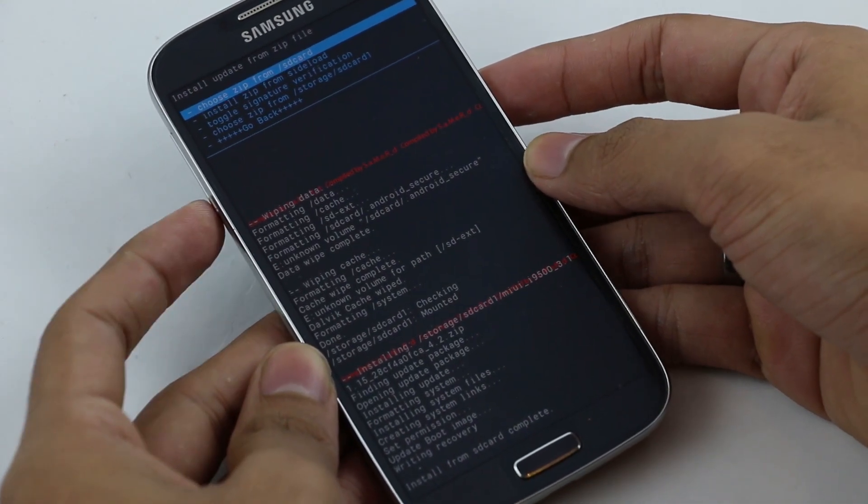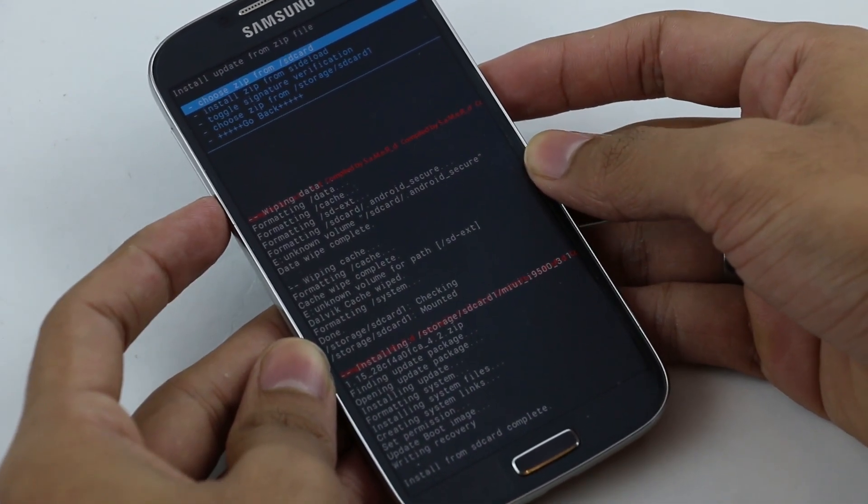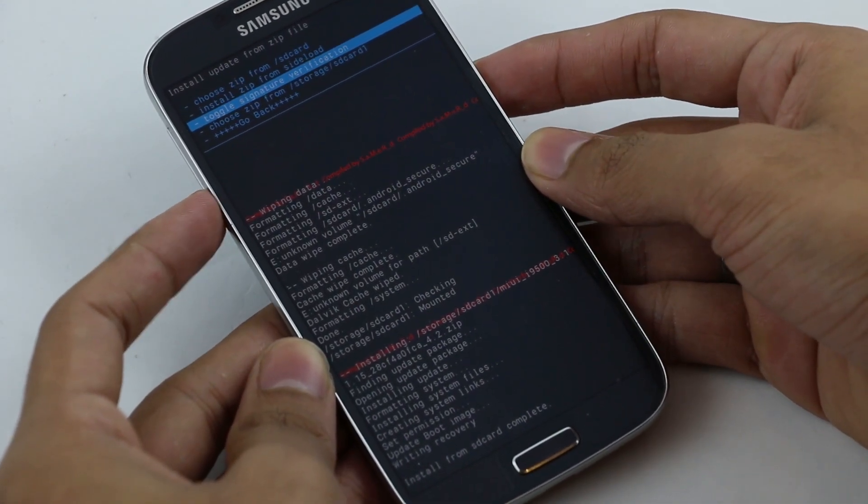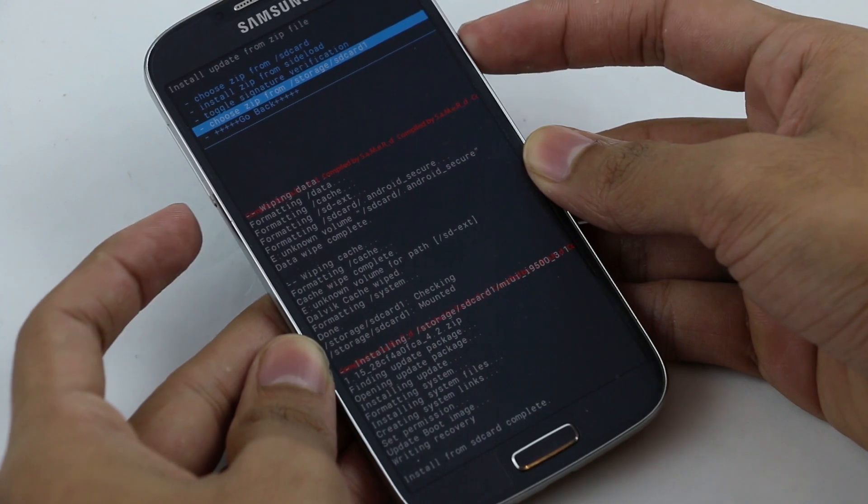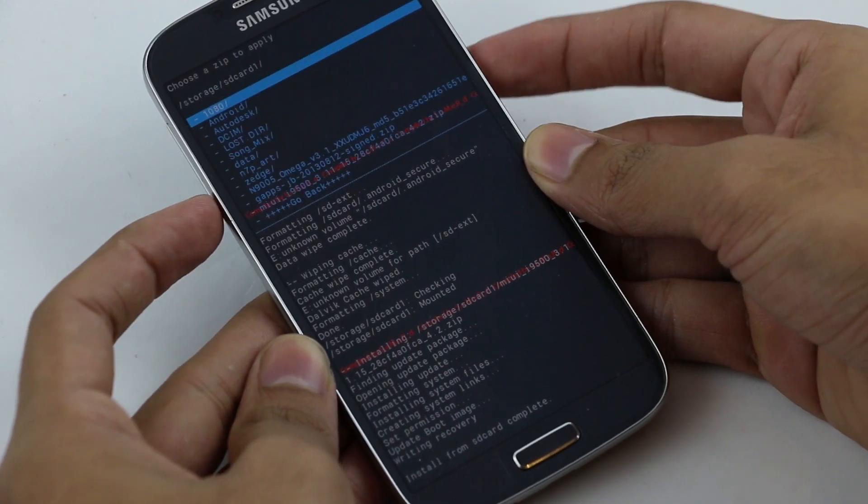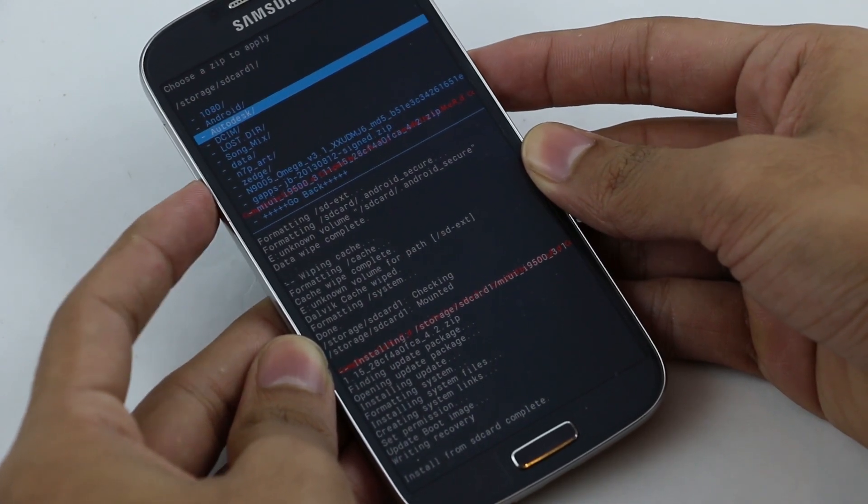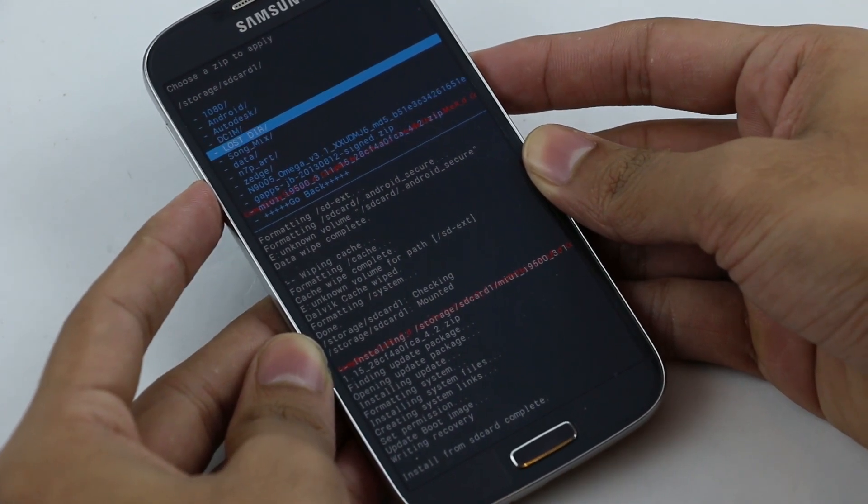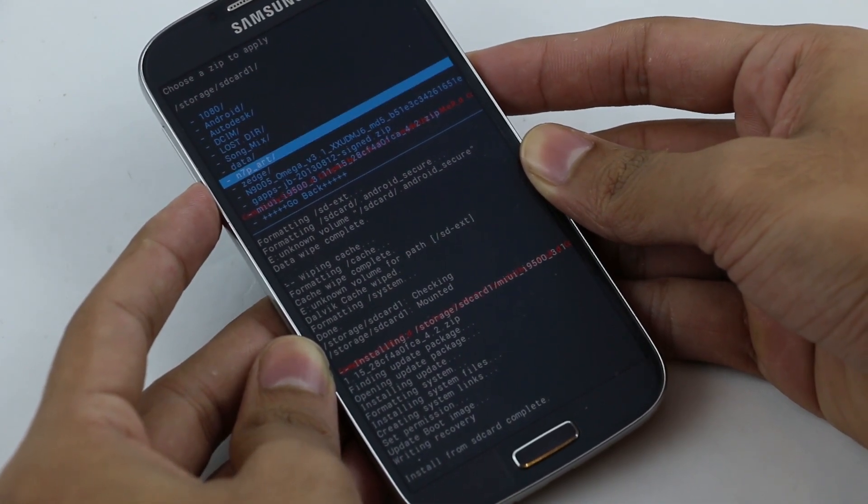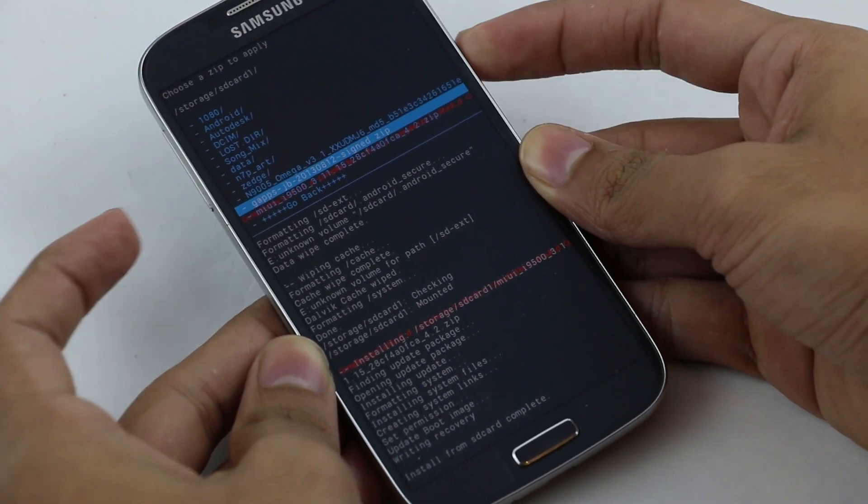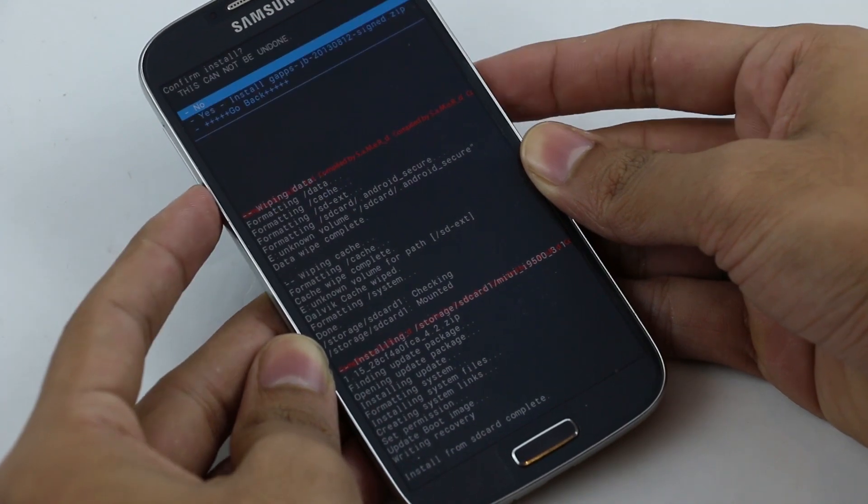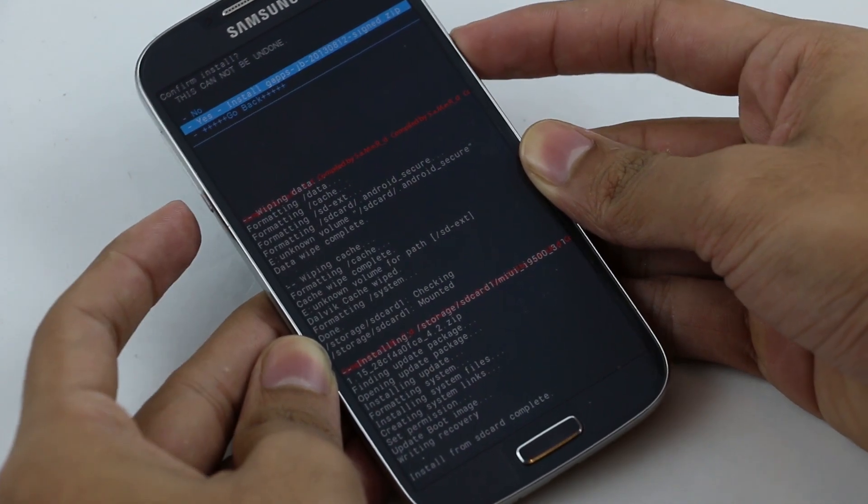Once the installation is complete, go back to the same folder. This time you need to install the Google Apps. Hit yes to install.